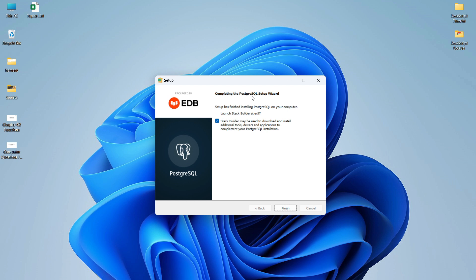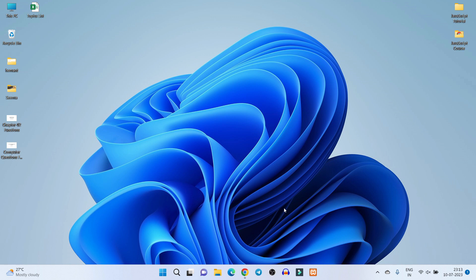The installation process is now complete. You can see 'Completing PostgreSQL Setup Wizard'. There is a checkbox here — if you check it and click Finish, it will download and install Stack Builder. I don't want to install Stack Builder right now, so I'll uncheck this and click Finish.